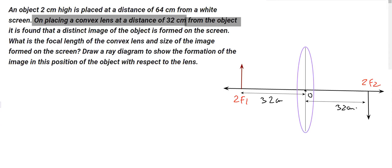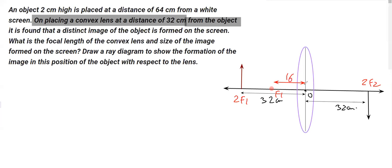If we know that 2f₁ is 32 centimeters, then the focus must be at half of 32, which is 16 centimeters. So we can say finally that the focal length is 16 centimeters. This was the first part of the question — to find the focal length of the convex lens.